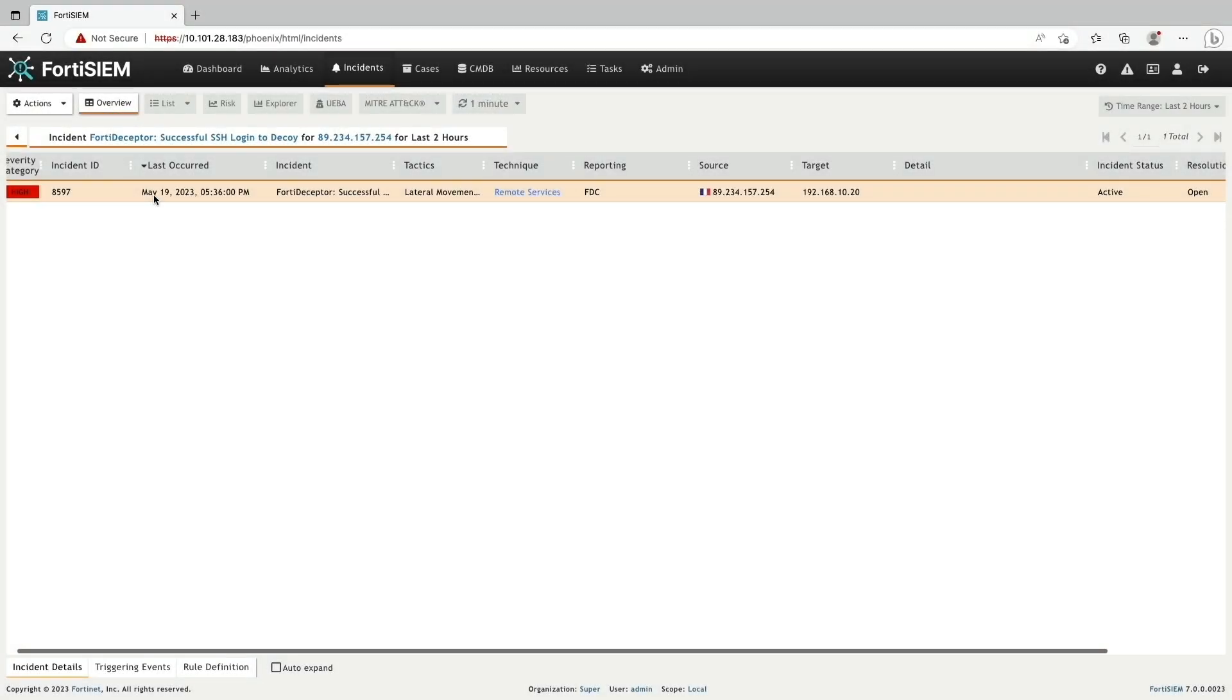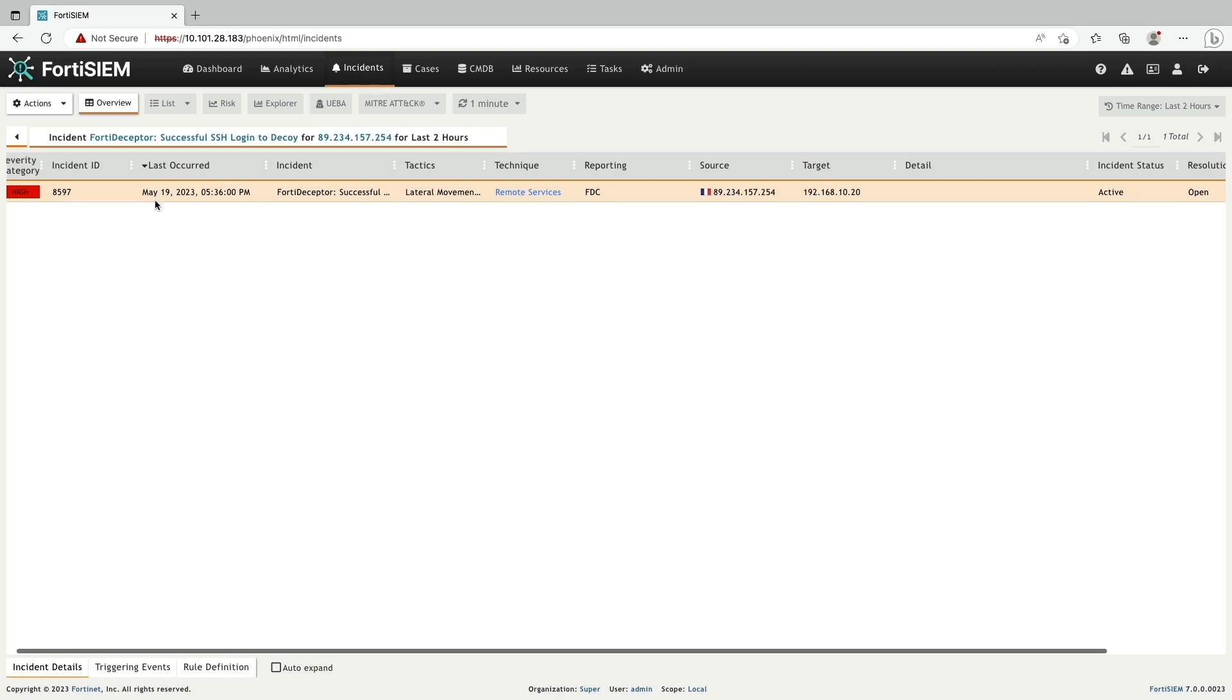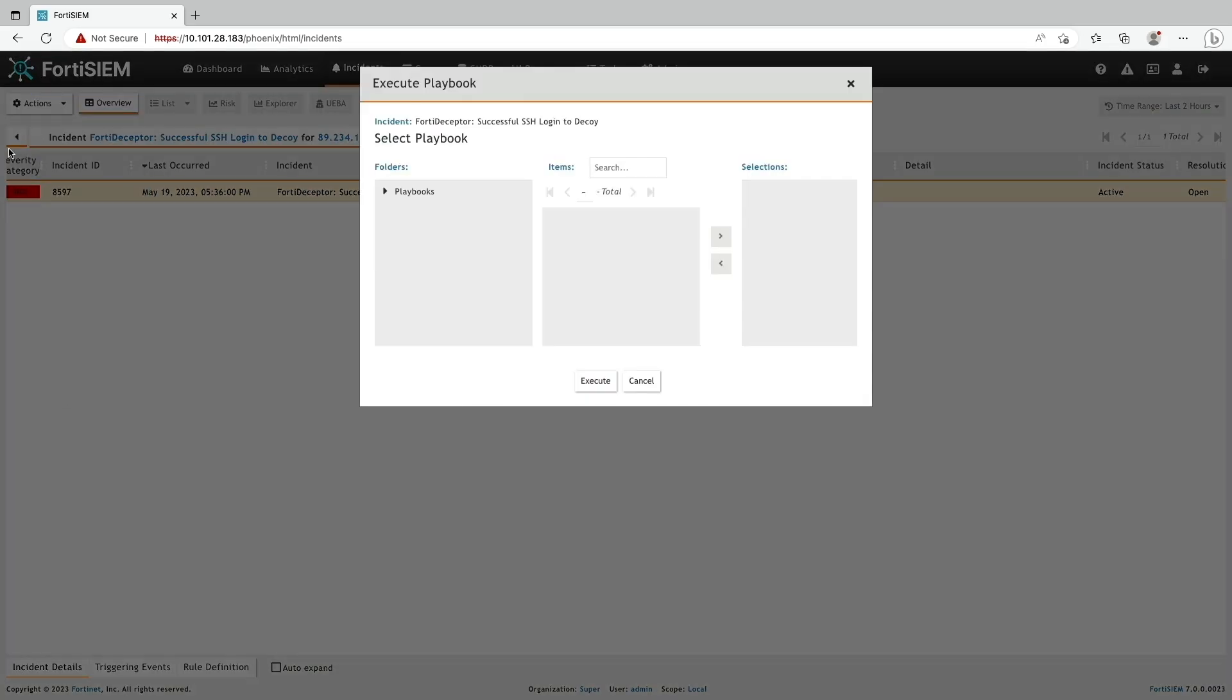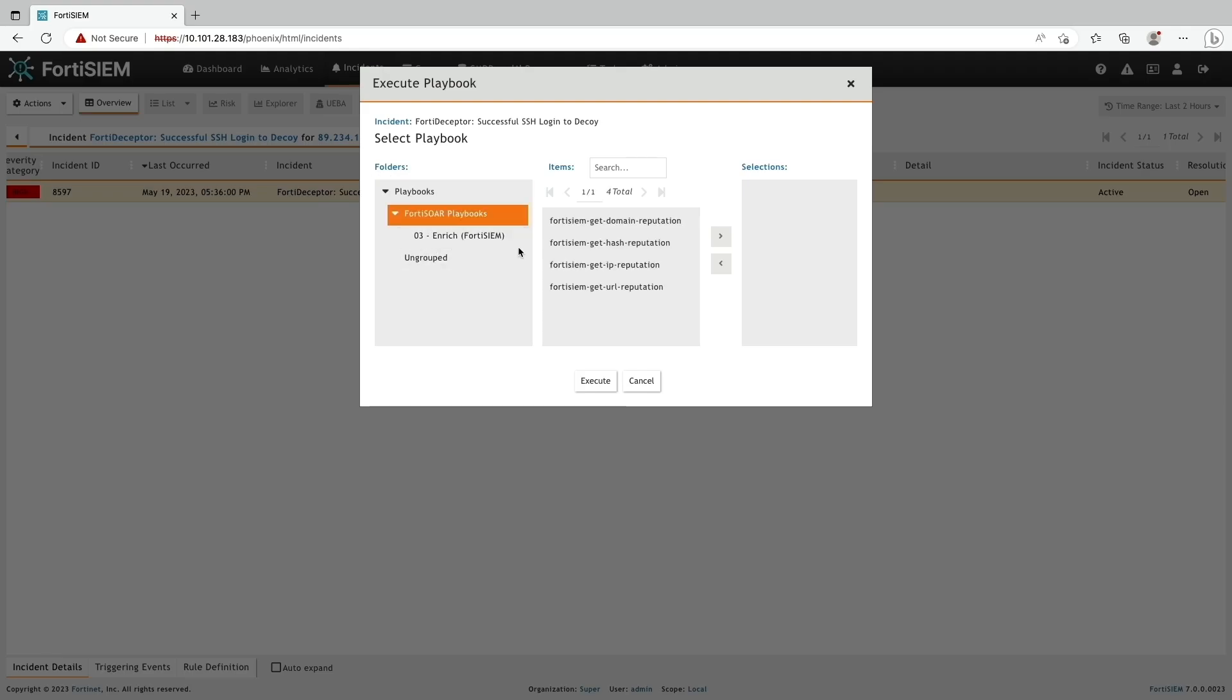Now that we have the attacker's IP address, let's check if it's harmful by executing an IP enrichment process. To do that, we are going to the action tab because it's integrated with FortiSOAR. I have the playbooks available to me. I will go ahead and select the IP reputation playbook.